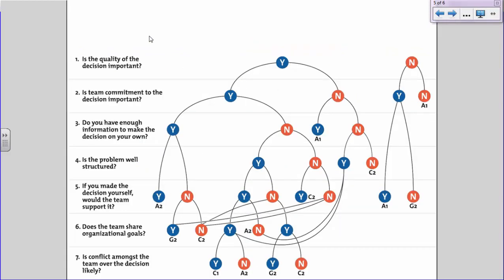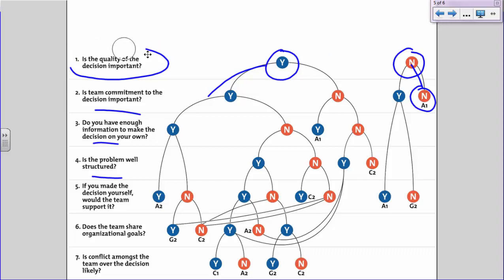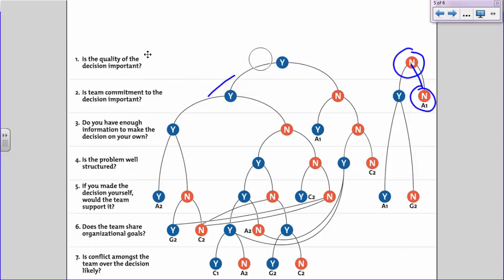So let's take a quick look at the flowchart. When going through the decision-making model, you start at the top. First you ask yourself: is the quality of the decision important? If yes, you proceed through the remaining questions. If no, it gets simpler — for example, if team commitment is also not important, you go with Autocratic One and make the decision on your own. You just follow the process, and I'll give you a real example right now based on something I actually did so you'll feel confident doing it in the applied activity.